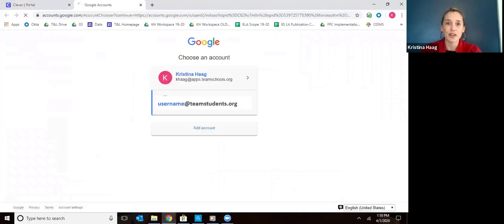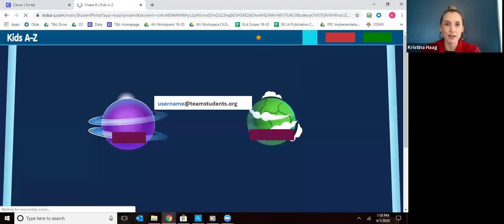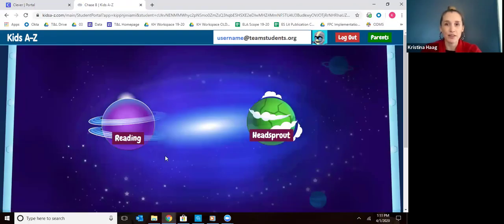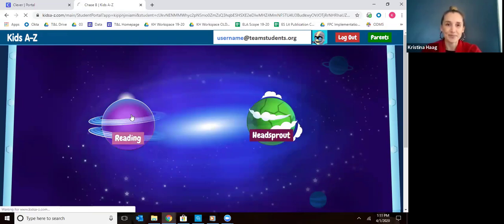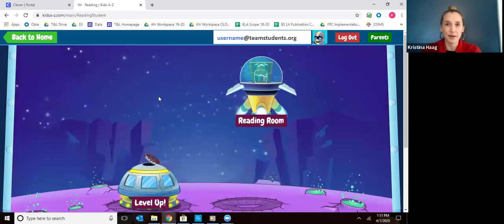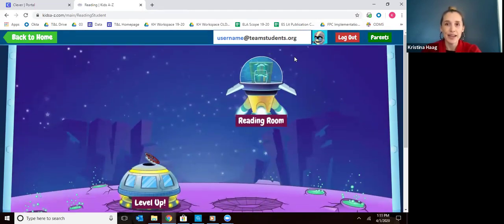It might ask you to confirm your child's email account — just click on that. When they log in they'll see this screen. You can ignore Headsprout for right now, we're not using that. Where your child will want to go is Reading, and once they're in Reading they are going to spend their time in the Reading Room.